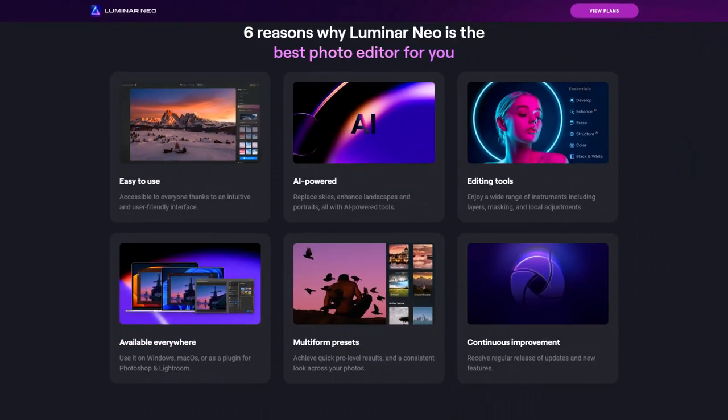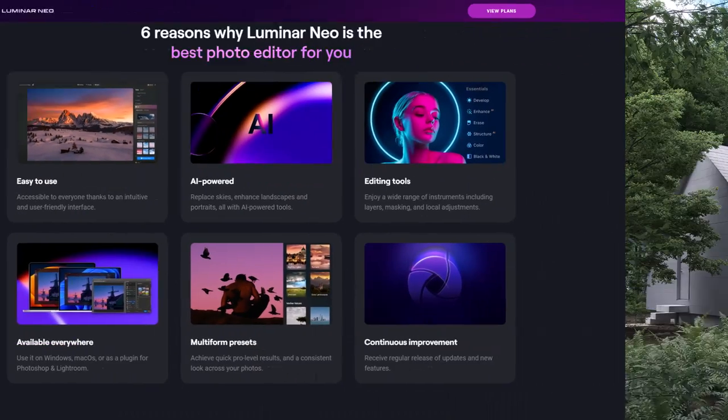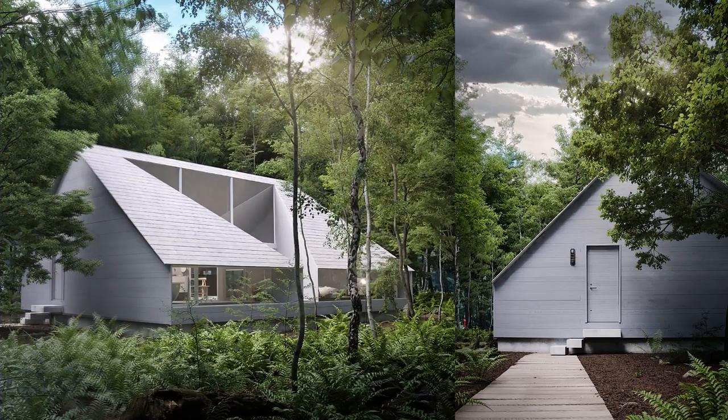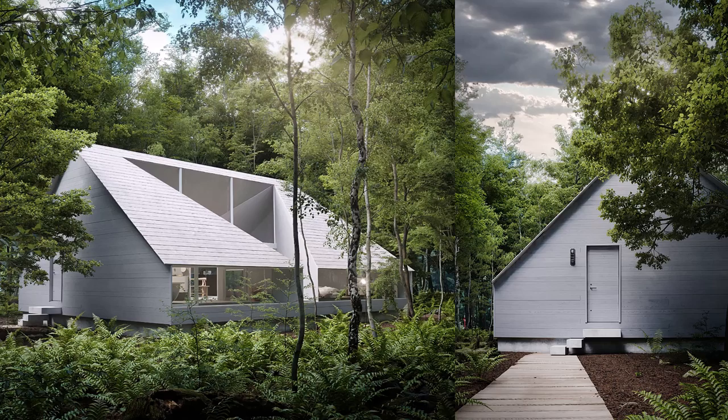We're going to explore how AI can optimize your editing process and help you achieve stunning results in a fraction of the time.